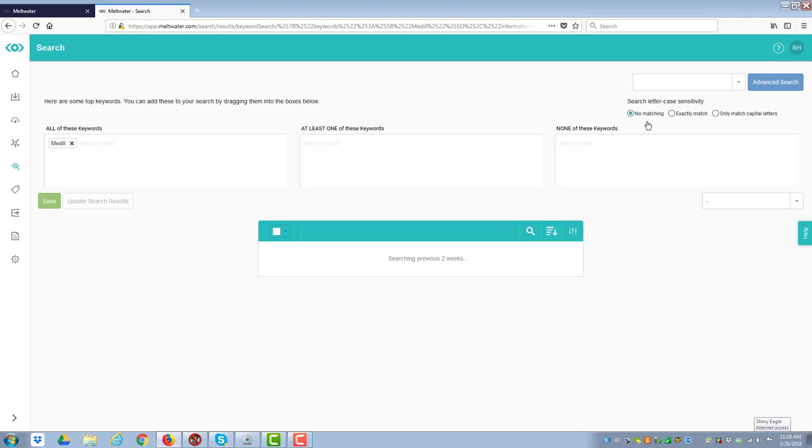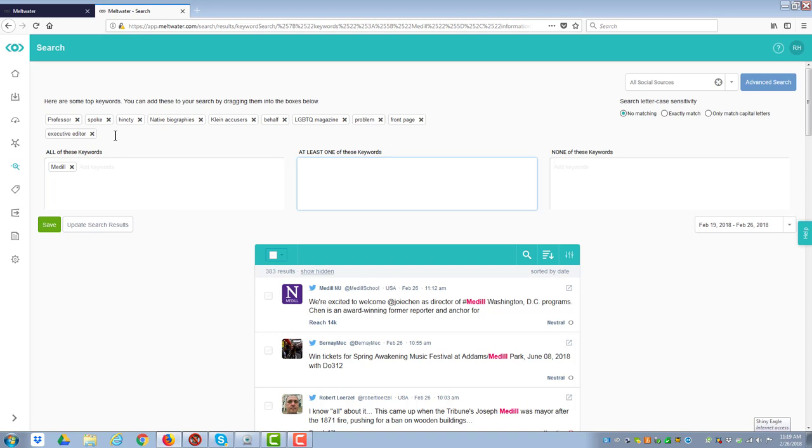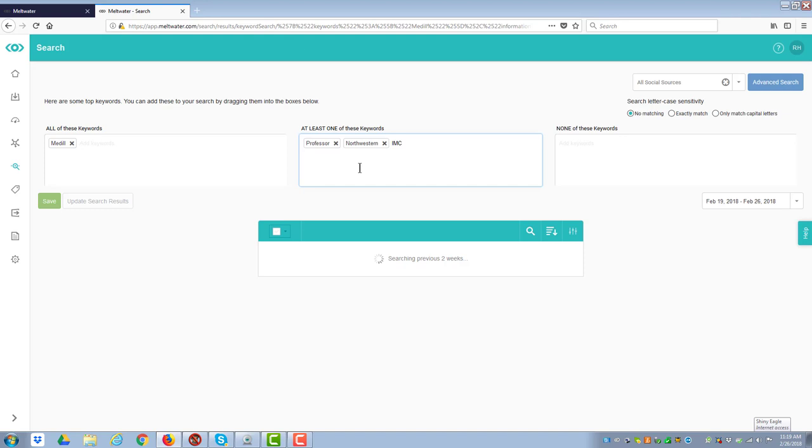So when I hit the search, it's now going out and trying to find all the things that are related to search. Okay, and you notice it's given me some things like professor and things like that. So if I wanted to use professor, I'll slide it in there. I'll put Northwestern. IMC. Journalism. Media.